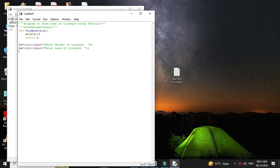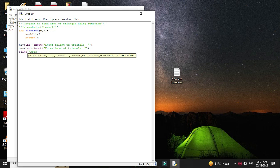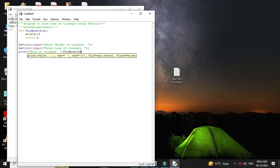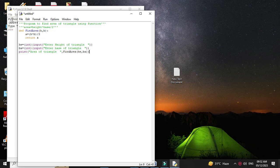And we will call the function find_area. Since inside the function we are returning the value, here we will call it in a print statement. So print 'area of triangle', comma, find_area, and we will pass height and base as parameters - h comma b. Then we will save this.